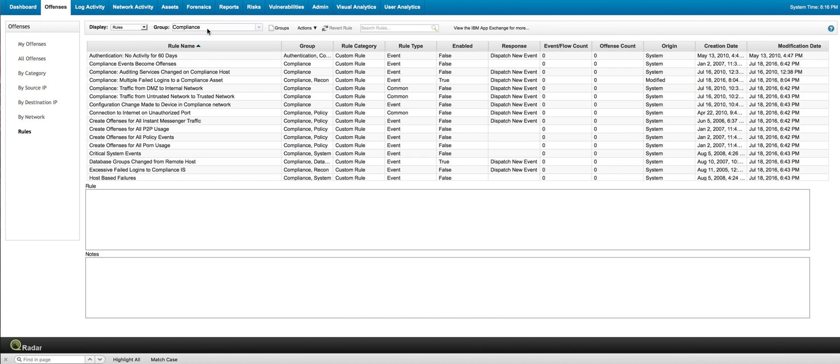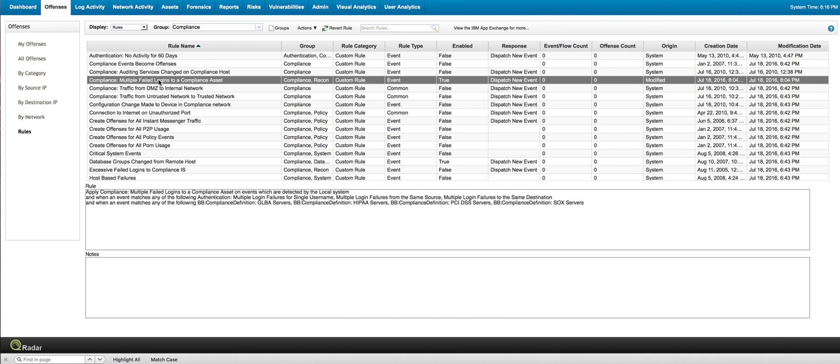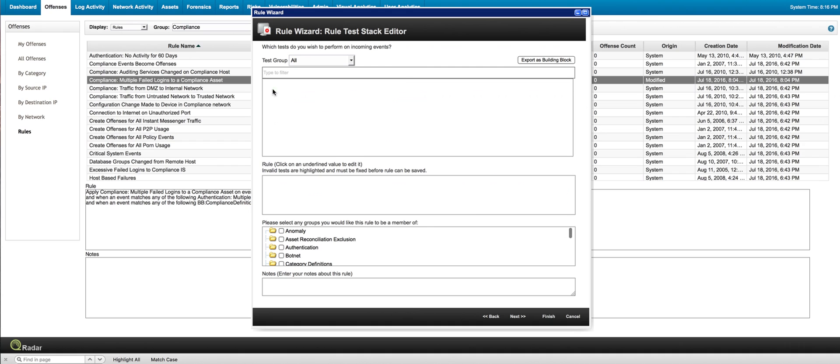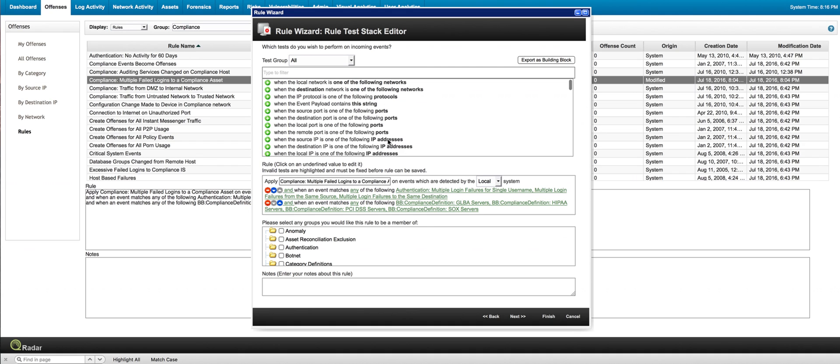So I put the group here, compliance. And this is the rule that we are interested in. So let's open it up and see if we need to do something to make it work for us. So in here,